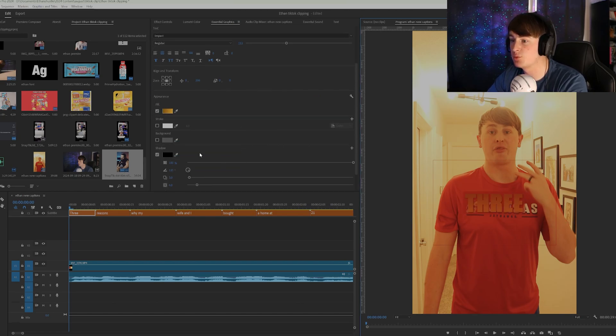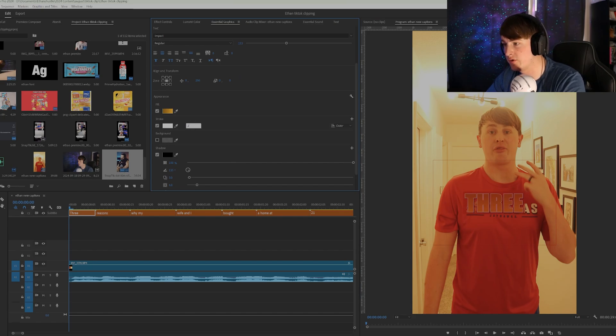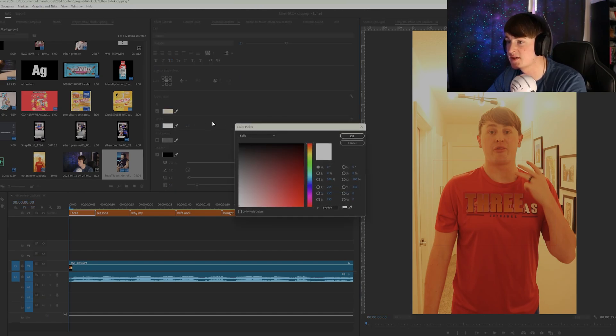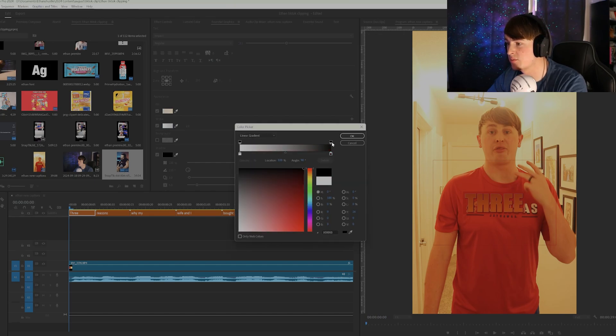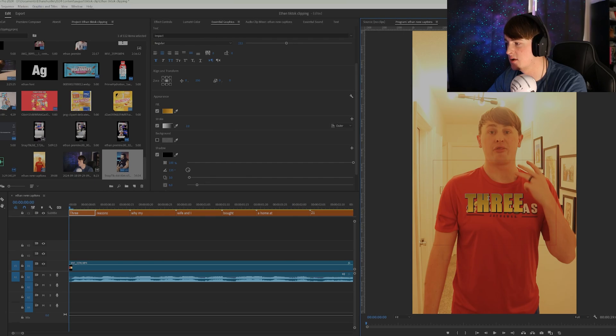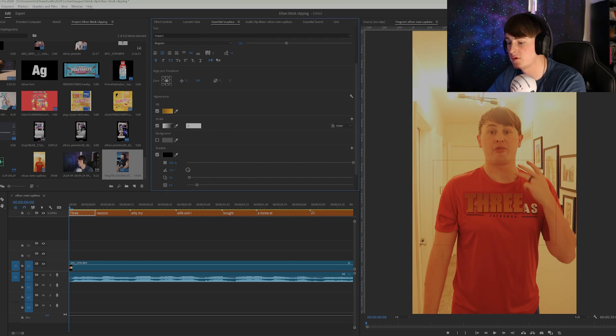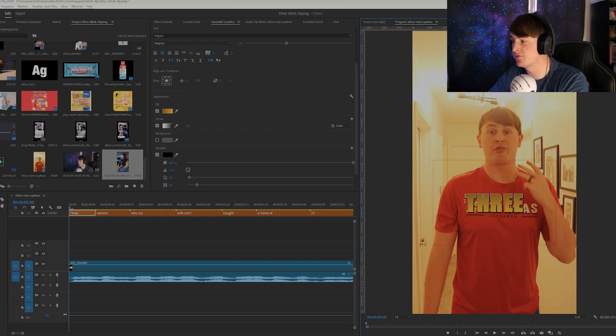And the next thing we want to do is we want to add a small stroke around it. And we can also make this a gradient color, which is what he had. So let's make this one black, that one white. And let's make this stroke a little thicker. And there we go. It's looking clean so far.